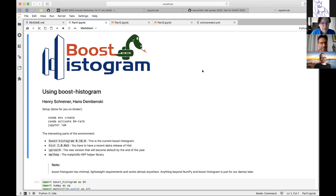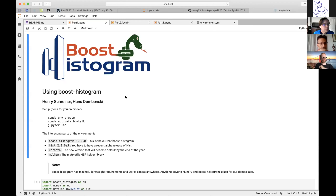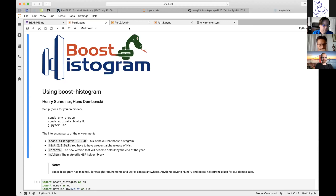There are three parts to this talk. I'll be giving the first part, going through relatively quickly to give Hans time for the second part. First we'll take a quick look at boost histogram, Hans will go into more detail on what it provides, and then we'll finish with the first public demo that lasts longer than 10 seconds of hist.